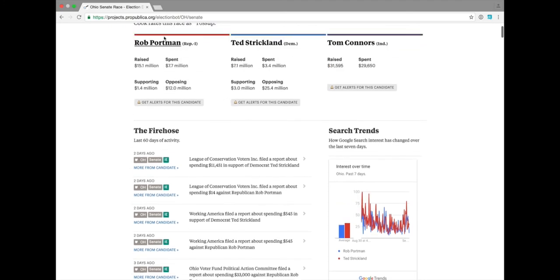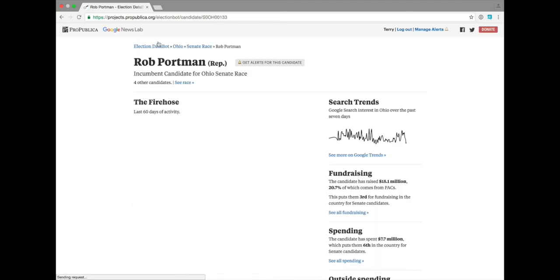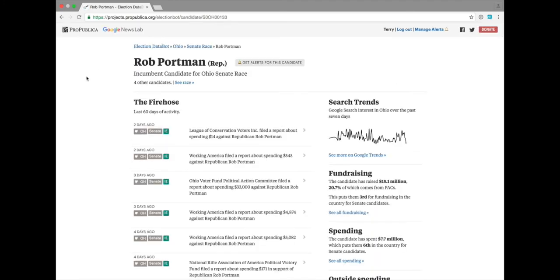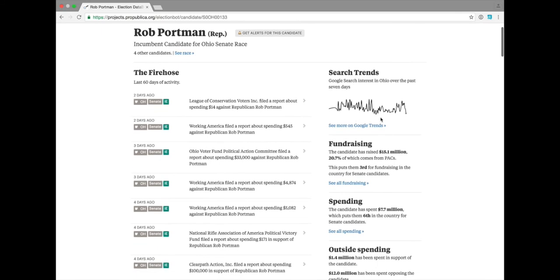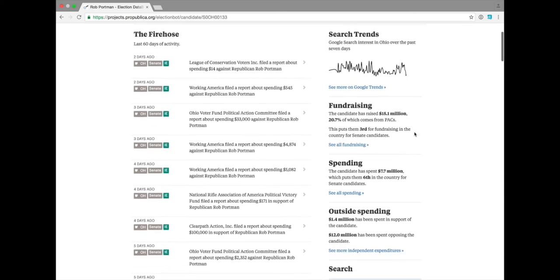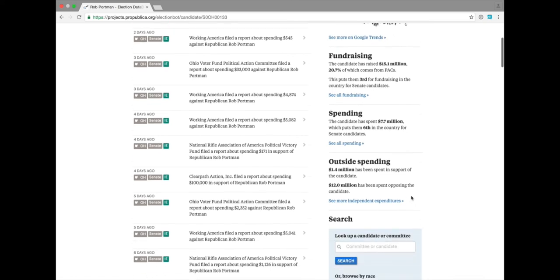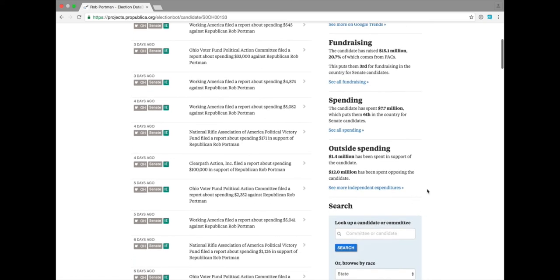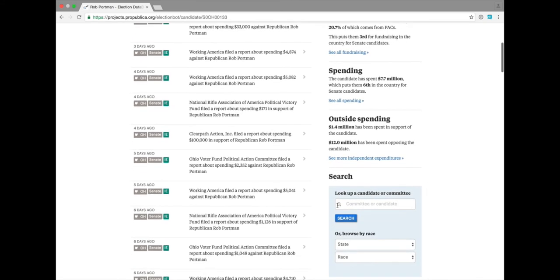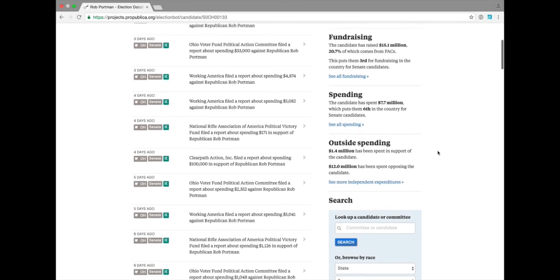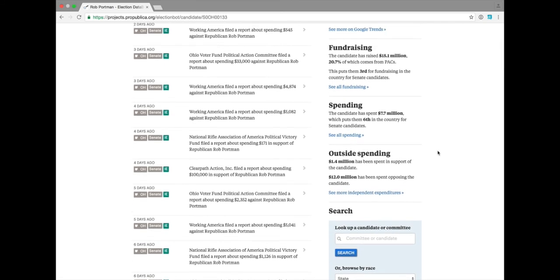You can jump into one of these pages and find out more information about the candidate, including how many people are running against him, an overview of the Google search trends, as well as general fundraising information, spending information, independent expenditures, and the ability to search back anywhere in the app.